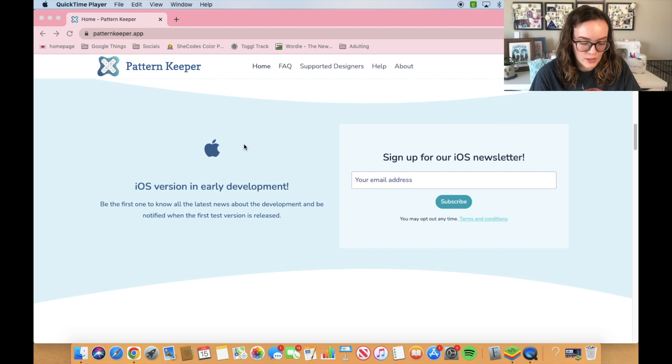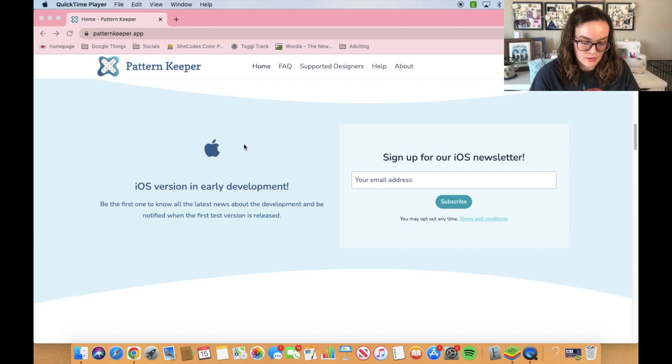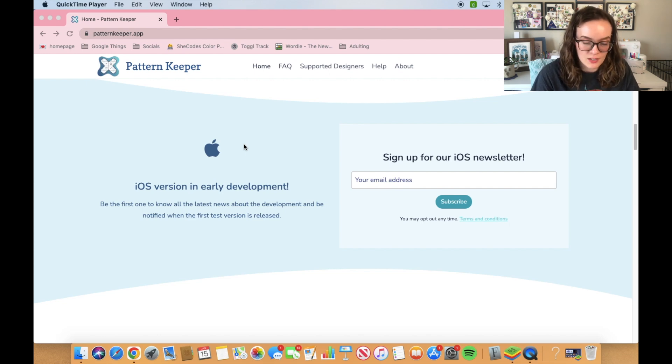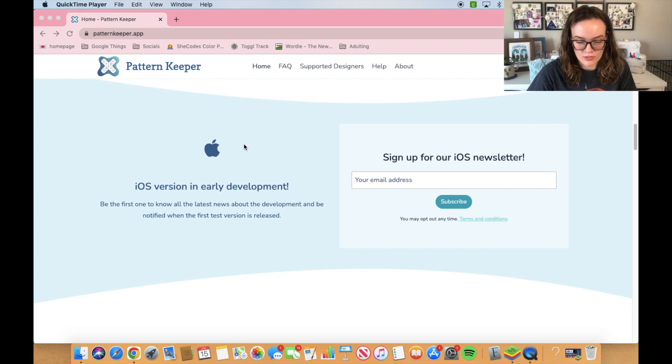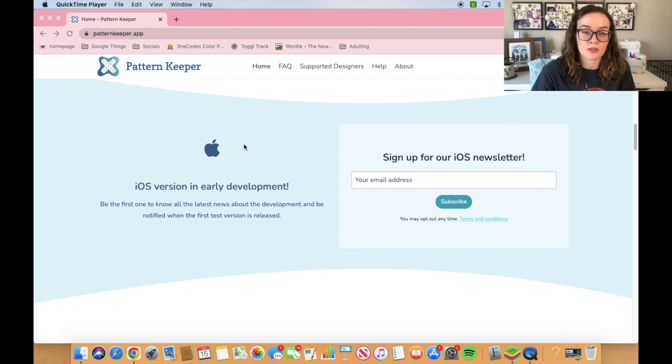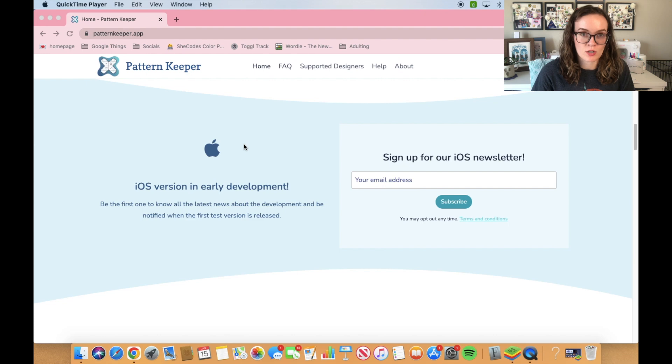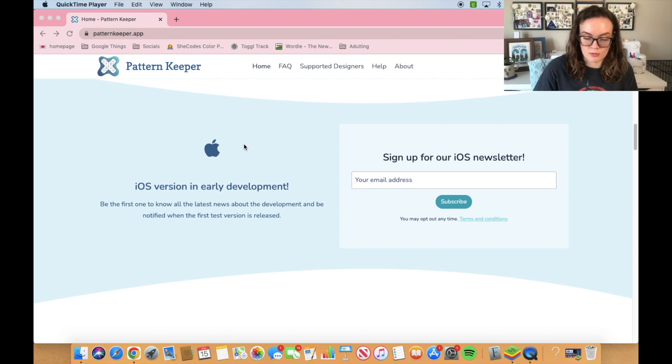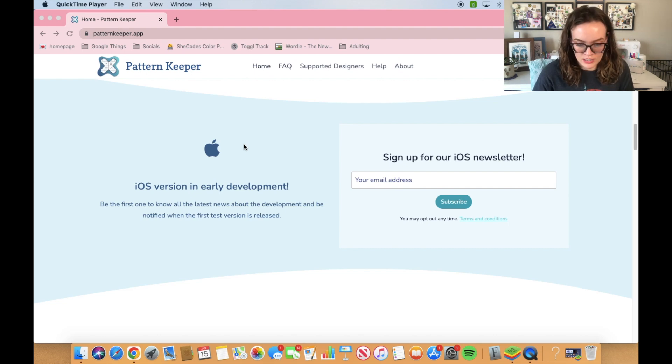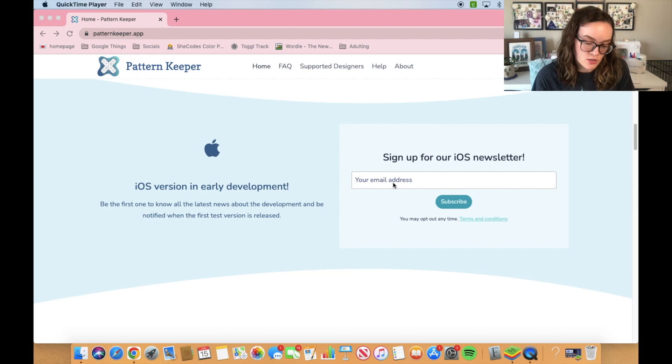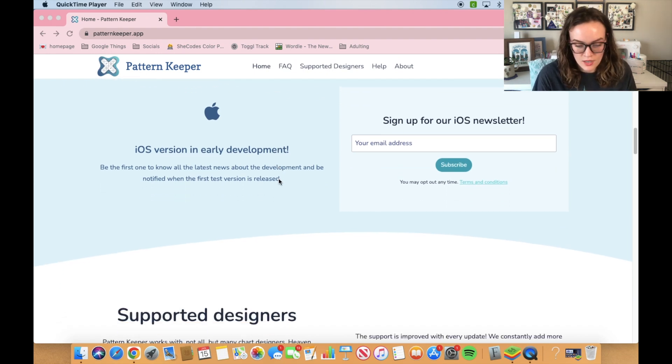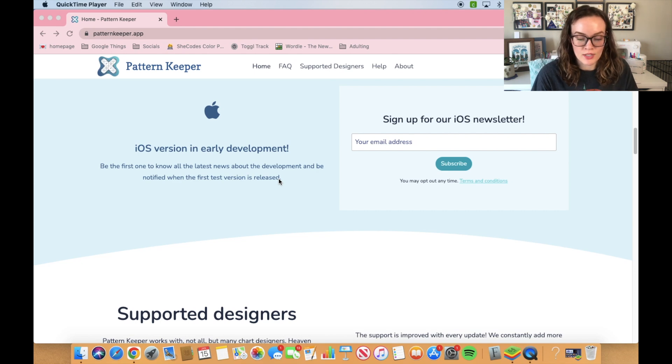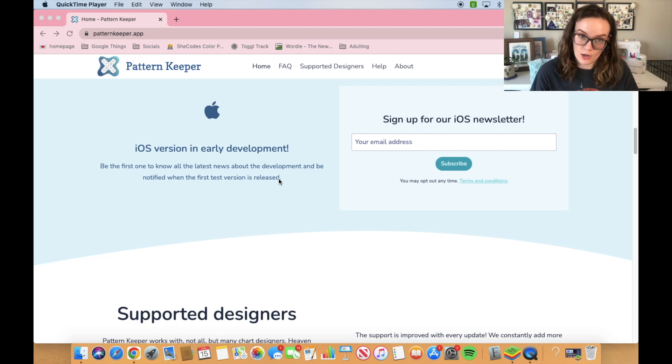They are working on an iOS version. However, there is no way to tell when that is going to come out. It's probably going to be a really long time because coding and developing an app is a labor of love. Pattern Keeper for Android works super well. I can tell they put a lot of effort into making that app. So I'm sure they're going to put the same love and care into the iOS version, which means it will probably take a little longer than we expect. If you are interested, you can put your email in there so you will get an email from the developers when they have updates on the iOS version.